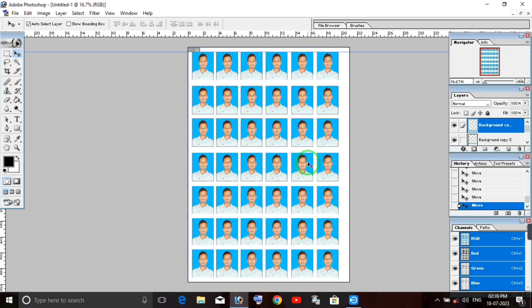You can arrange as many photos as you need on the page. If you like this video, please subscribe and see you in the next video.